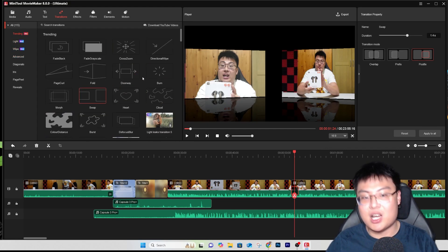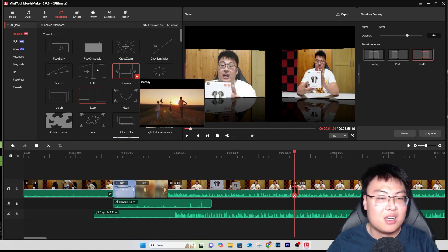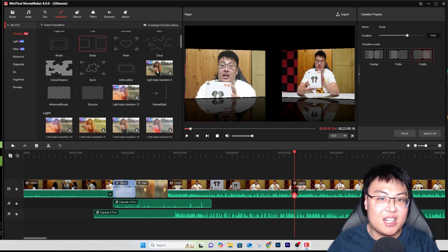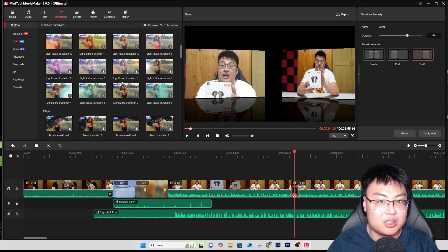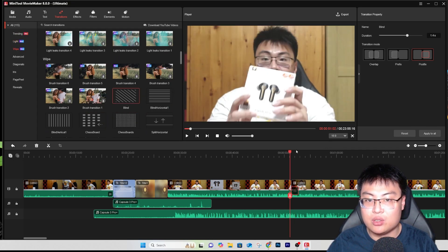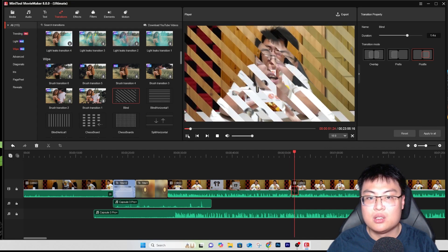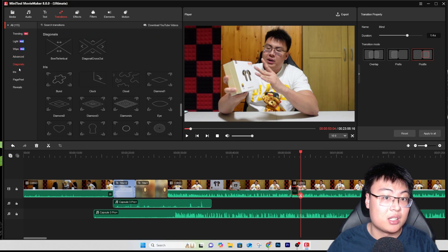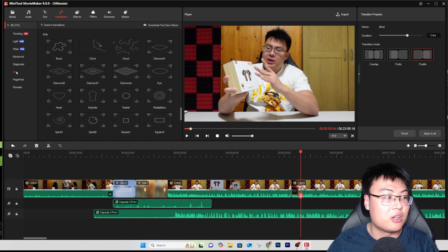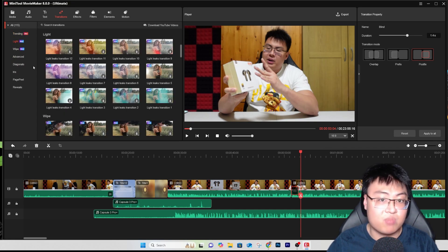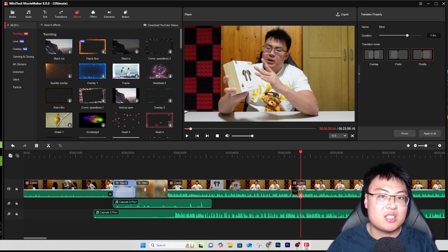Premiere Pro has some transitions but very basic ones. MiniTool Movie Maker has more advanced transitions — the first time I used it I was blown away. There are so many transitions, like leaks transitions which are popular in YouTube videos nowadays. There's also a blinds transition and all kinds of transitions categorized very neatly so you can easily find one that suits your needs.